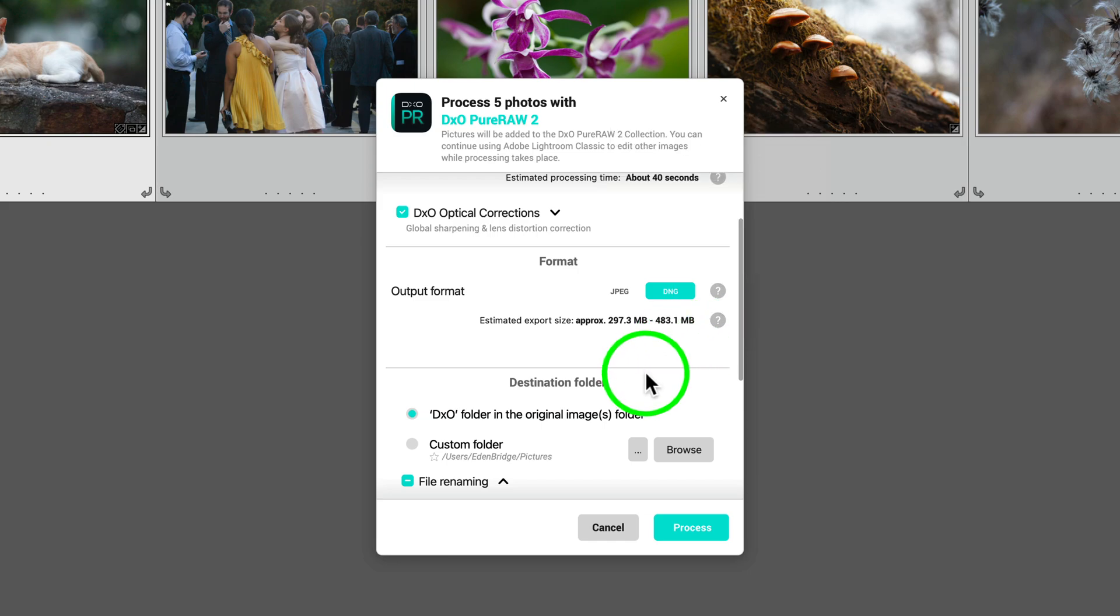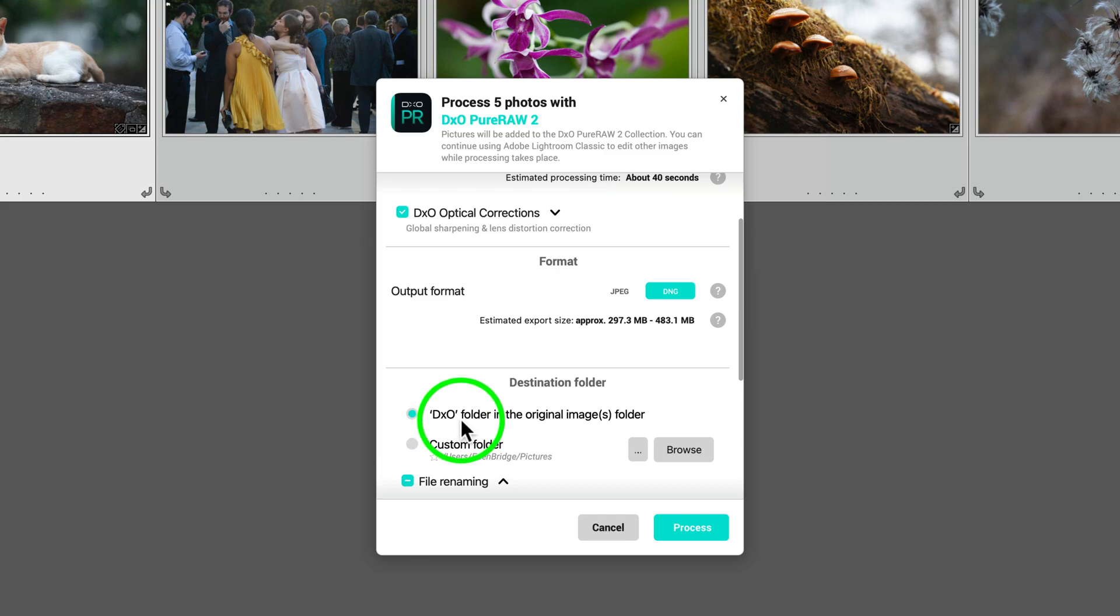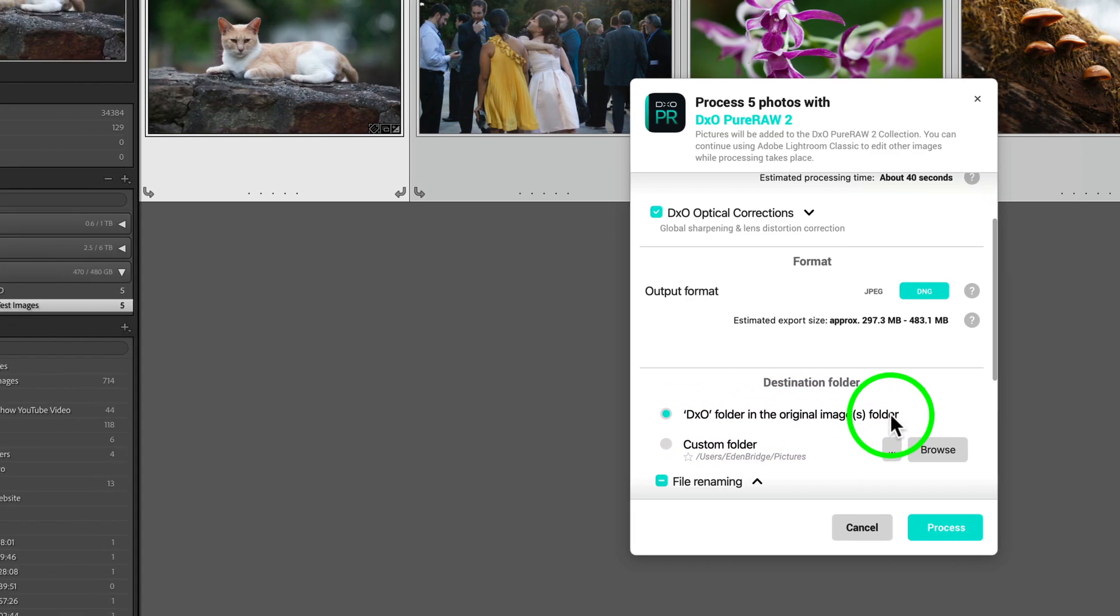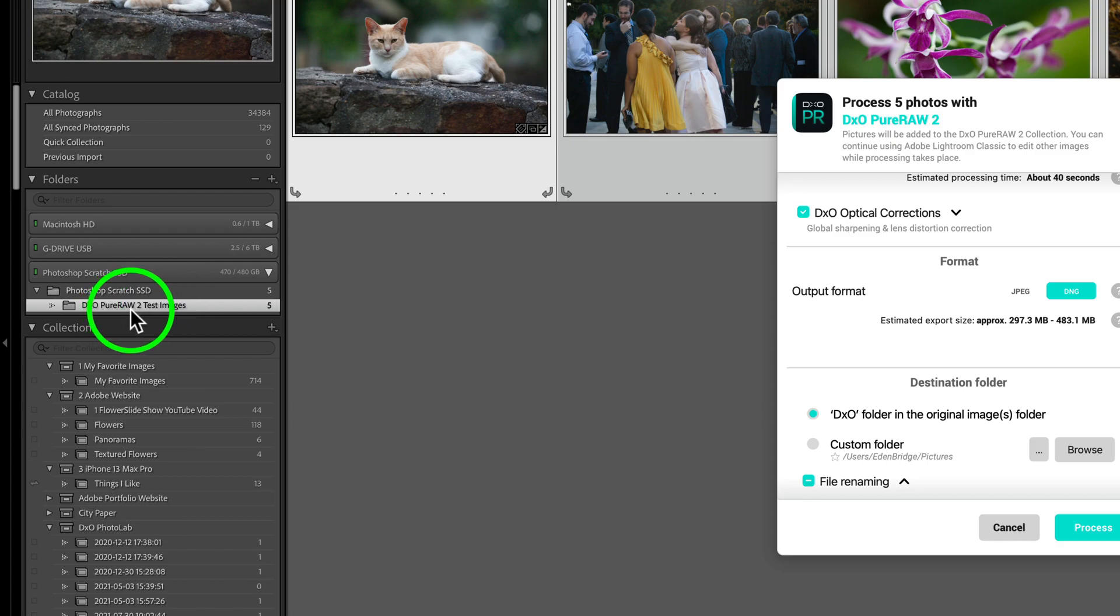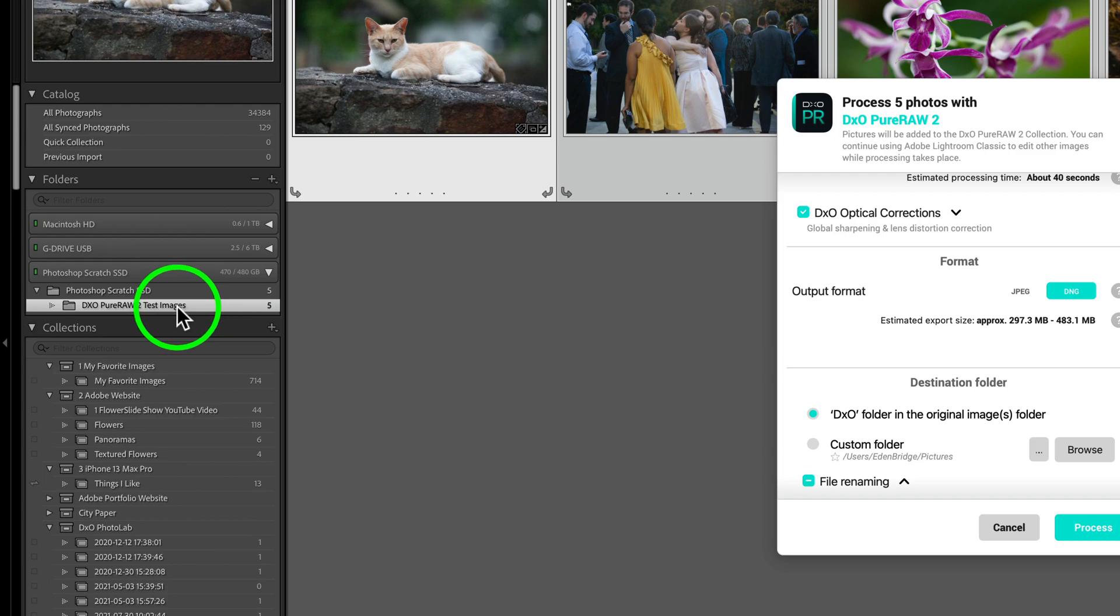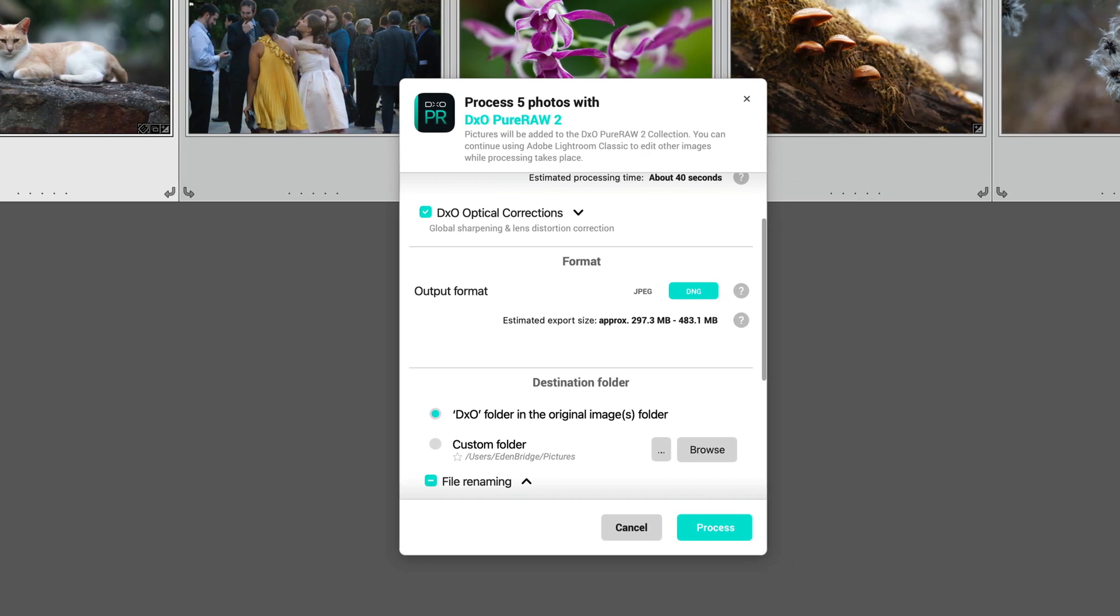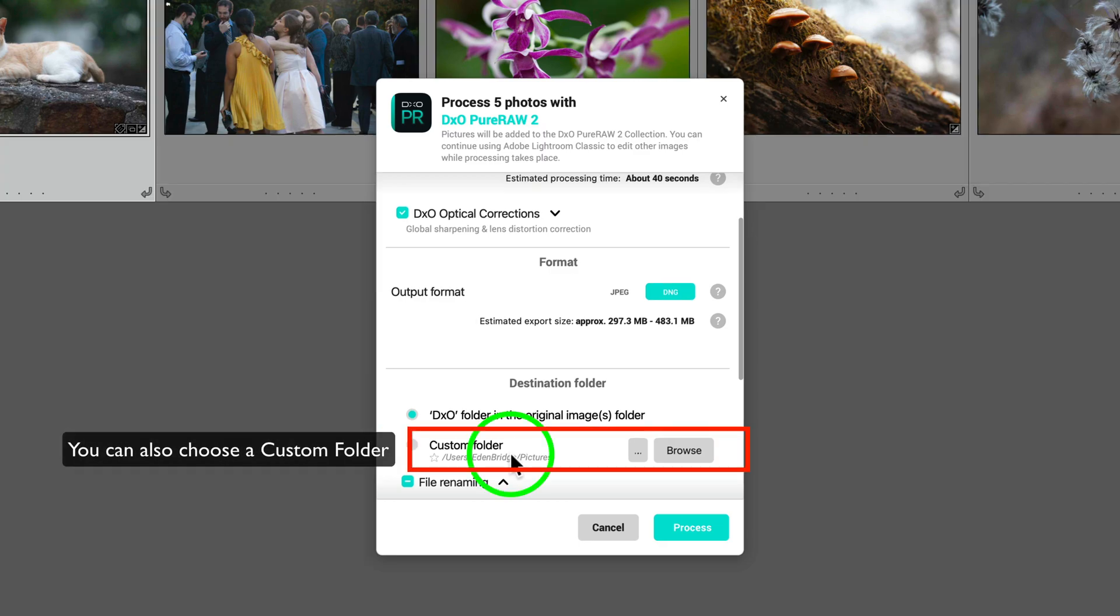And now we have the destination folder. We have two choices here. We can have a DXO folder in the original images folder. In other words, here's my folder, DXO Pure Raw 2 Test Images. It will put a DXO folder as a subfolder inside this folder. So, it makes it really easy for organization, as you'll see here shortly.